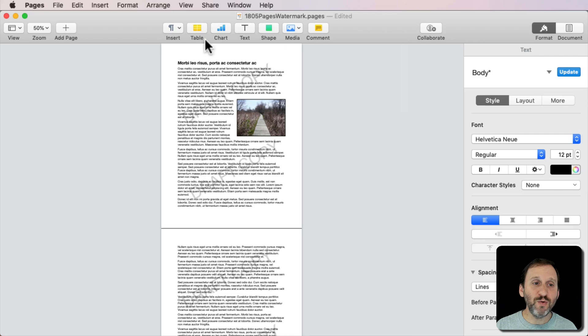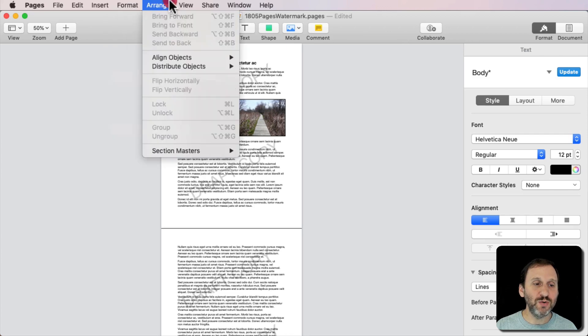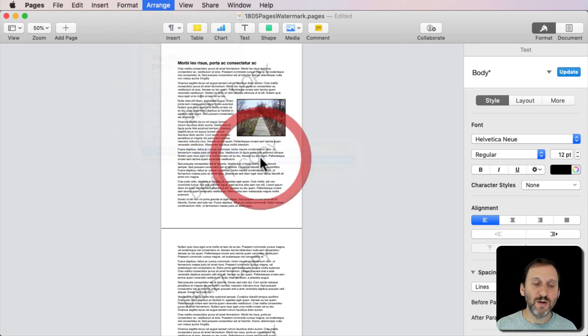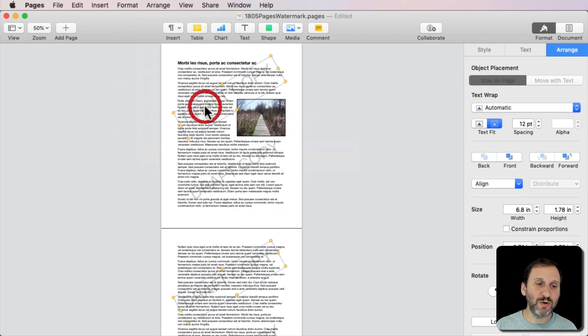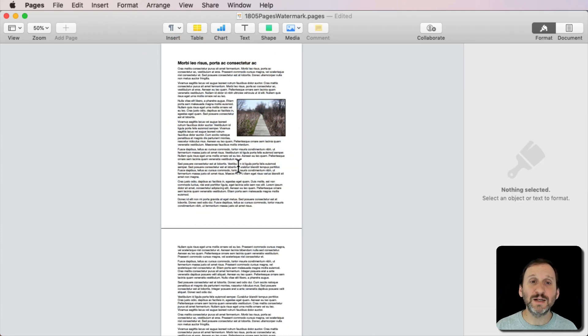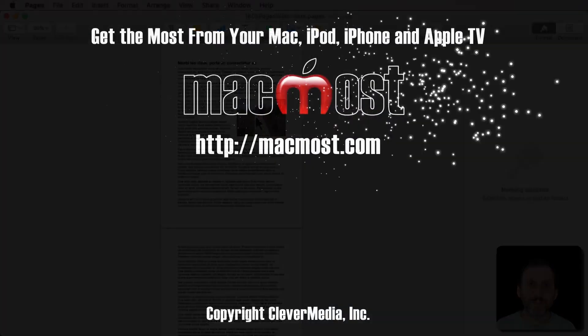When it's time for me to remove it I can just go to Arrange Section Masters, make them selectable, select both of these, delete it, or change it to something else, whatever I want to do, and I've got the document back to normal.